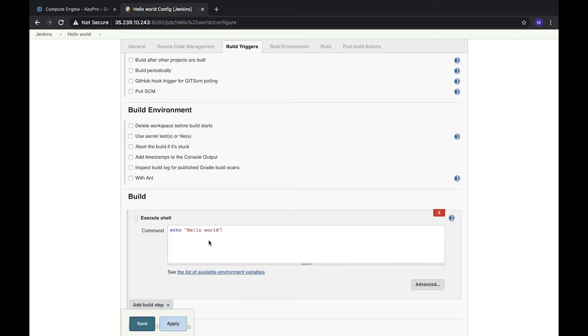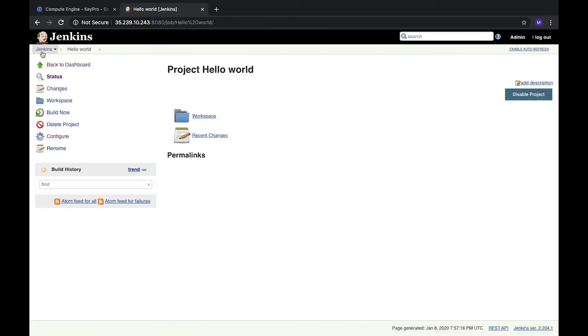Let's do something simple and it should just echo hello world text in our console. Let's save it.